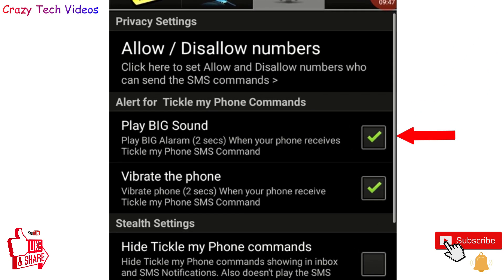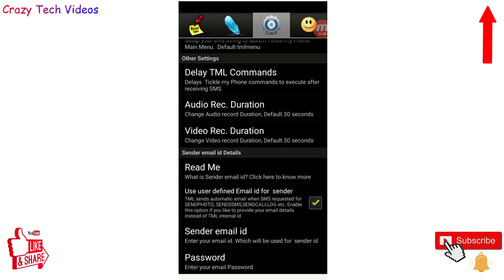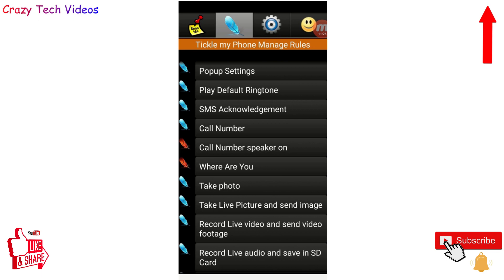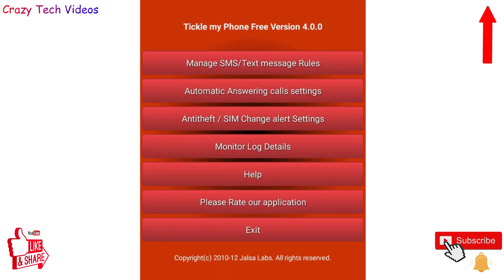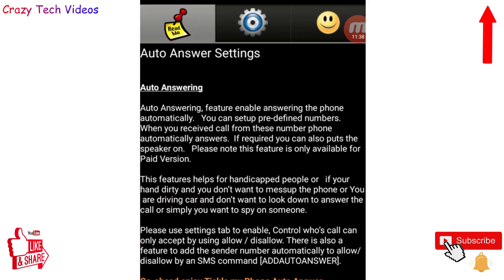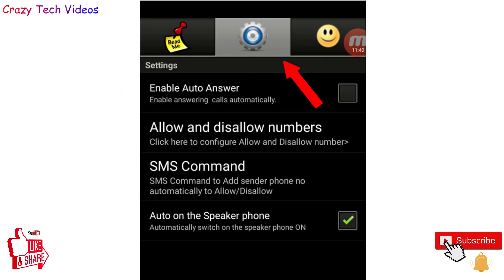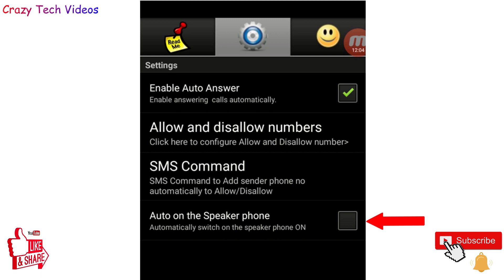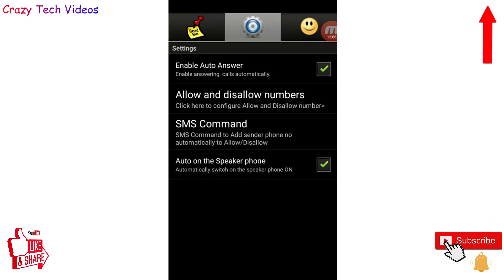Check both options — when a message is received, the child's phone will vibrate for two seconds so they know someone is trying to contact them. Then go back to the home page and click the second option: 'Automatic Answering Call Setting.' Click Settings, check 'Enable Auto Answer' and also 'Auto On Speakerphone' — both options should be turned on. Then come back out.